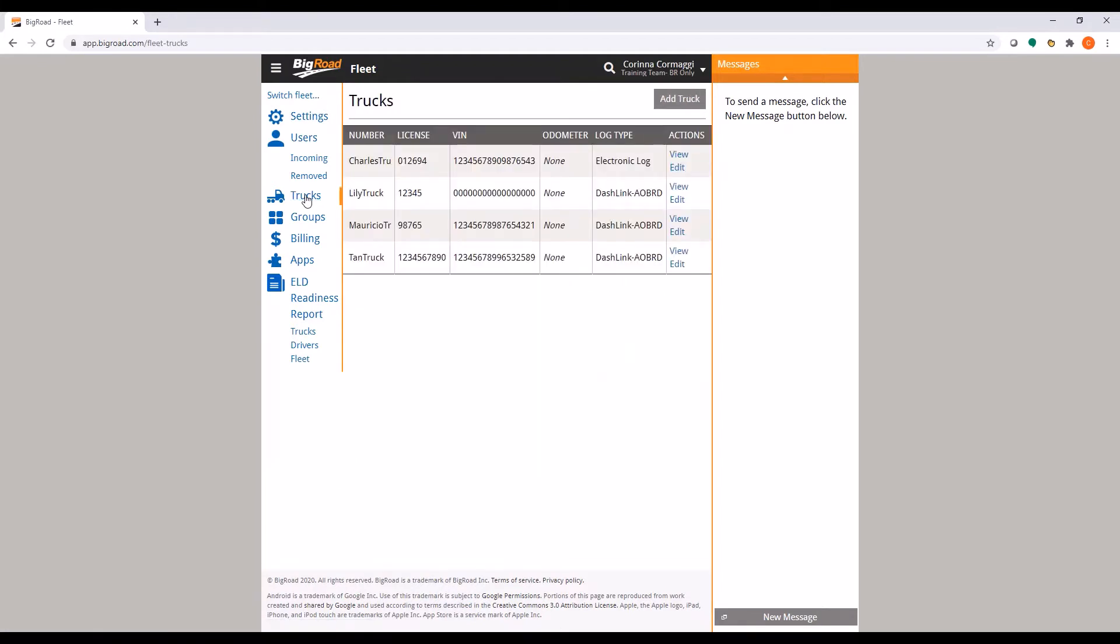Here you will see a list of trucks and this is also where you will add trucks to your fleet. In the top right corner of the page, click Add Truck.